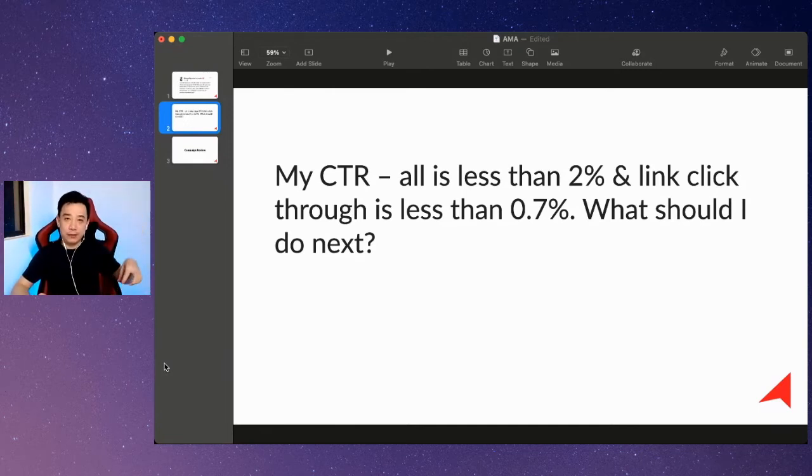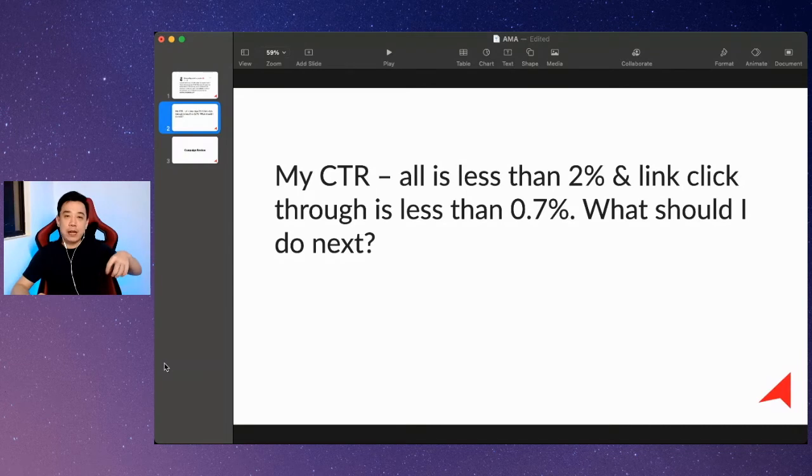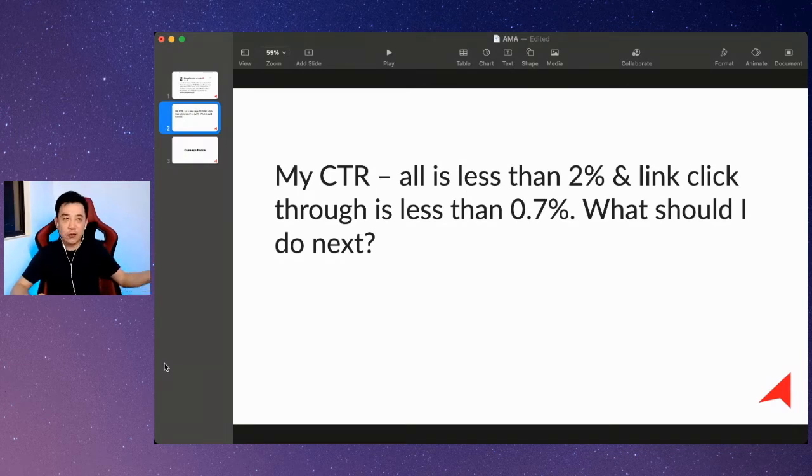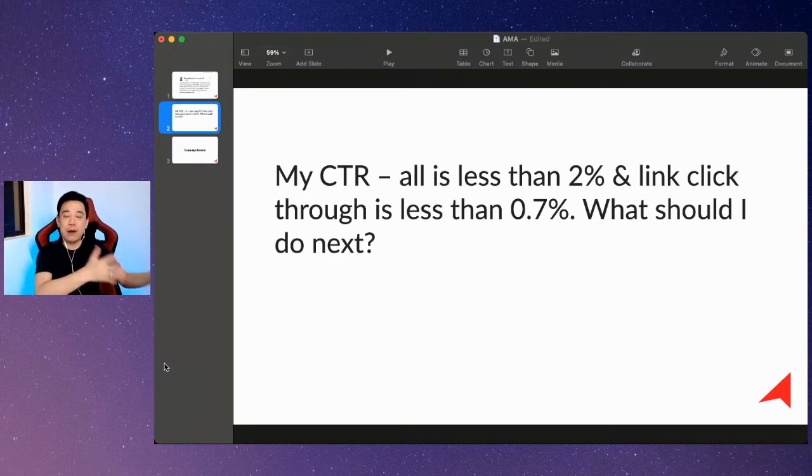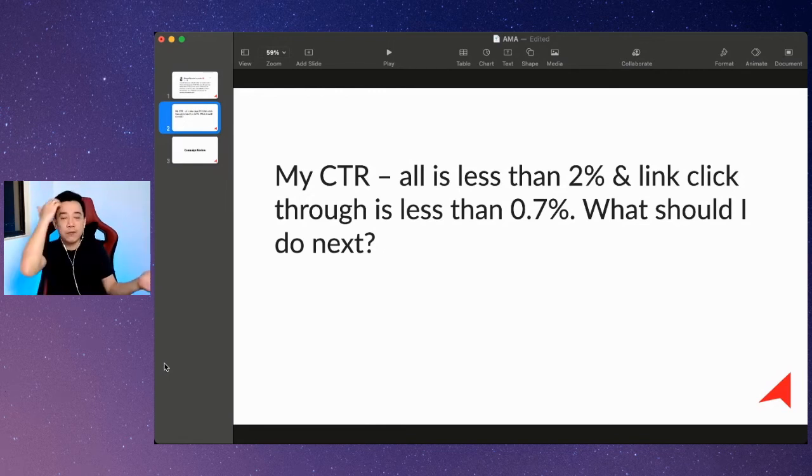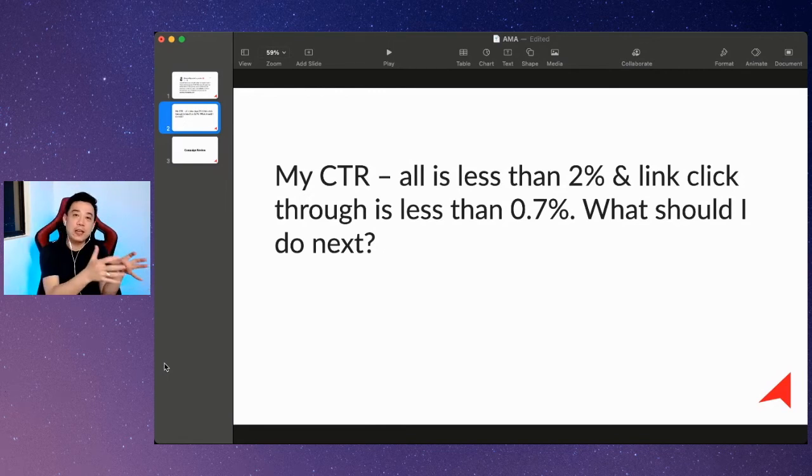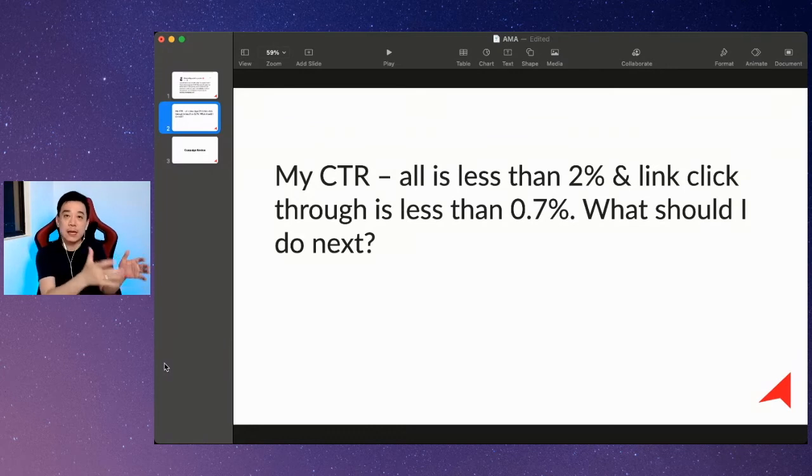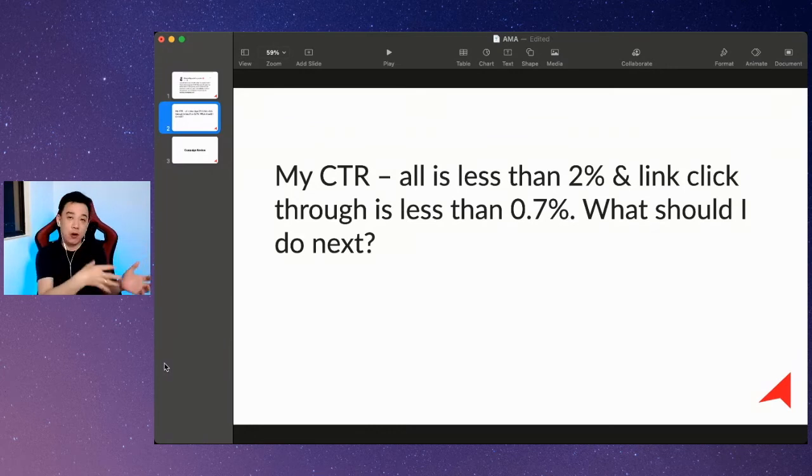I assume you understand how to choose the right objective. When it comes to Facebook ads, there are 11 objectives. We all know that traffic and conversion are totally different things, and engagement and video views are doing different things. You need to understand this part, which during my six-day challenge I will spend one day to talk about this.